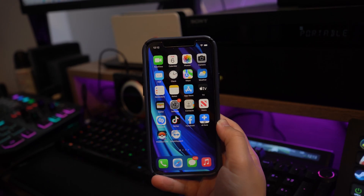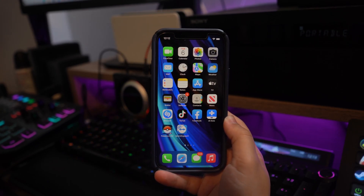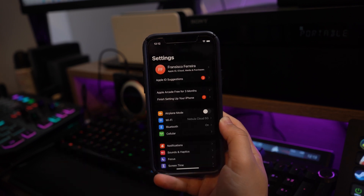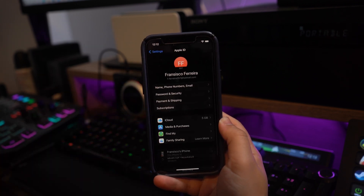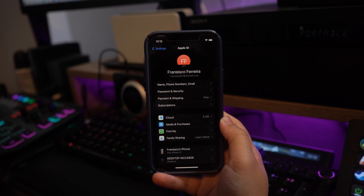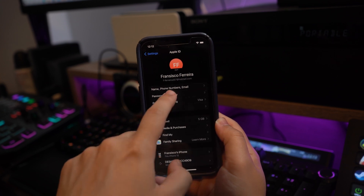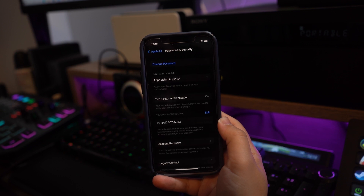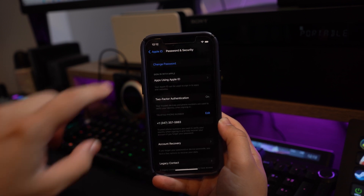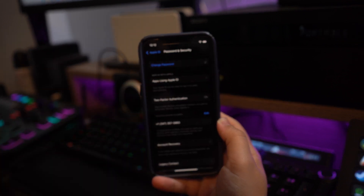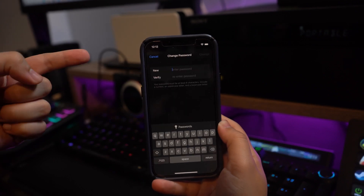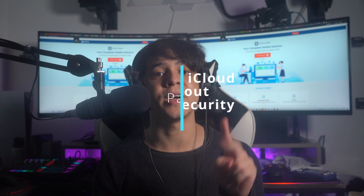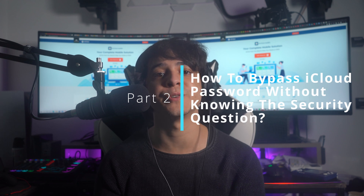To recover your iCloud password on an already logged-in device, open your iPhone Settings and select your name at the top. Next, go into the Password and Security section and select 'Change Password.' Provide your device PIN or passcode to proceed, then simply set the new password for your iCloud account. Once done, click 'Change' to conclude the process.